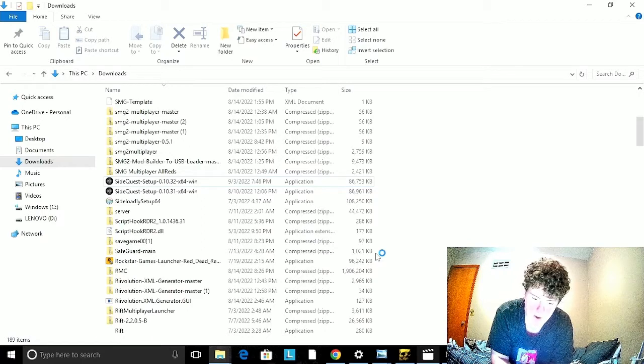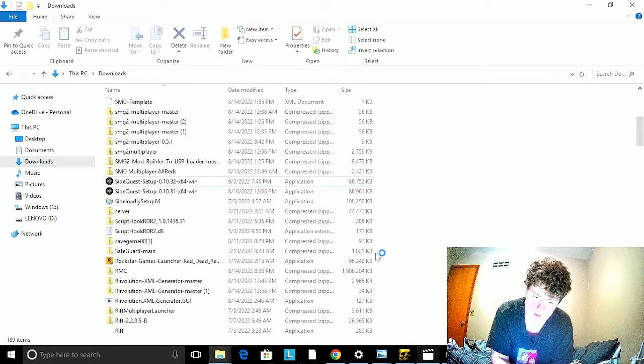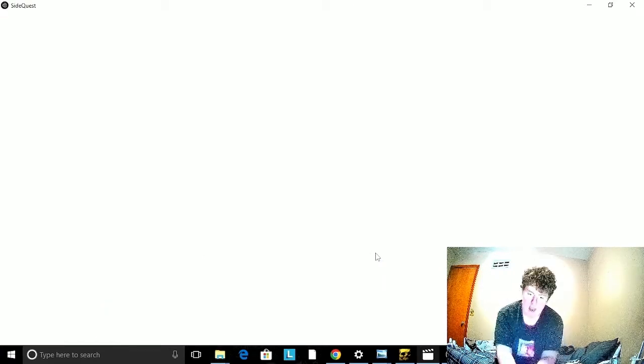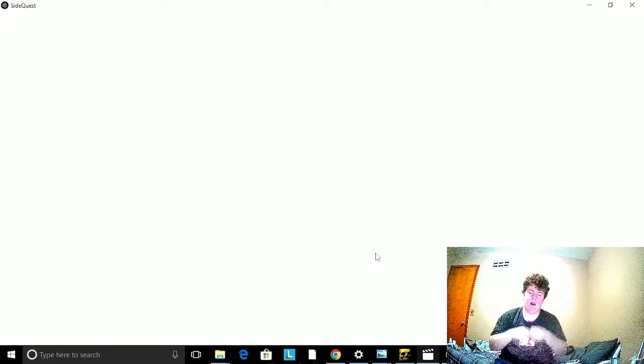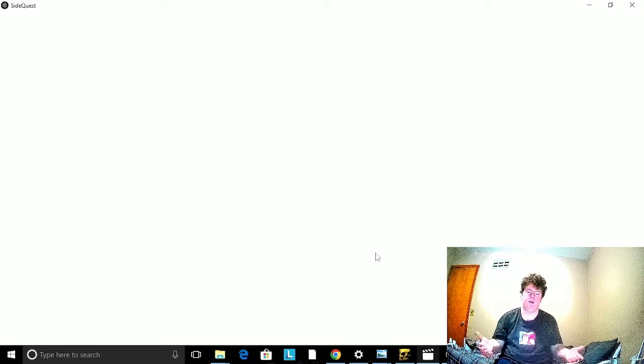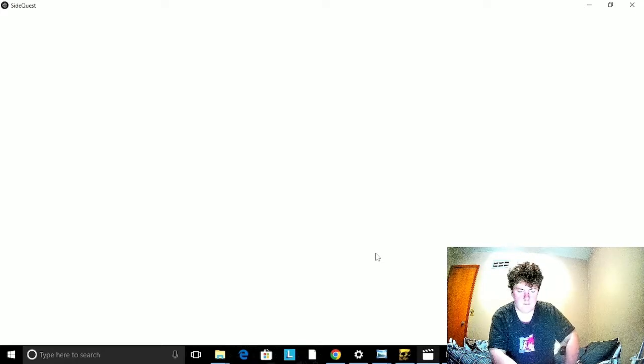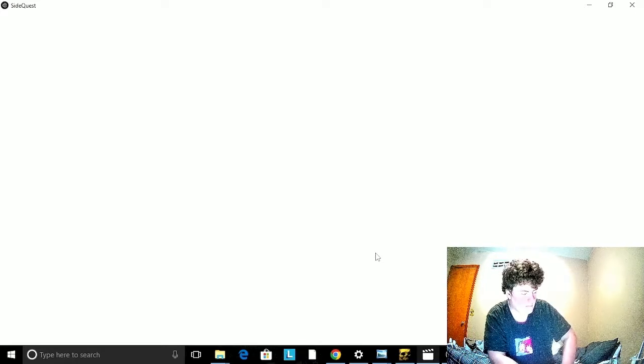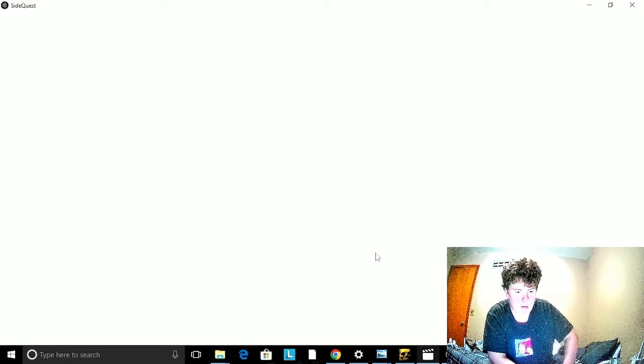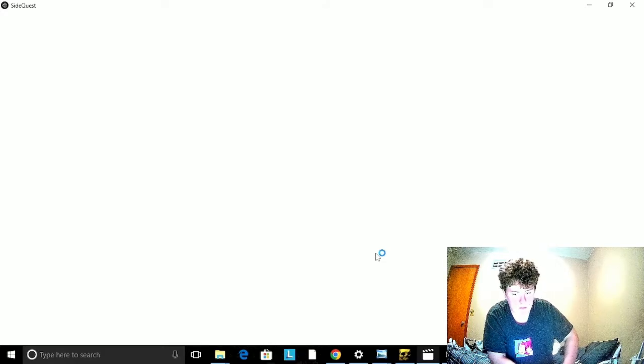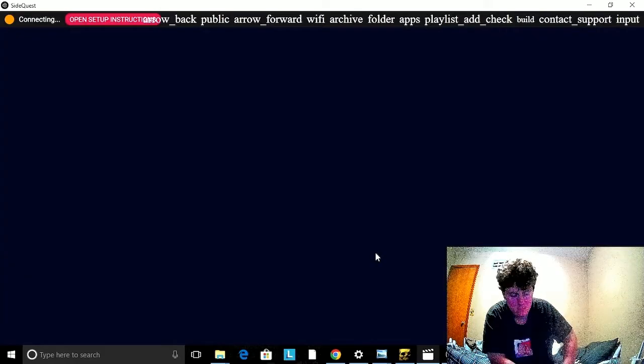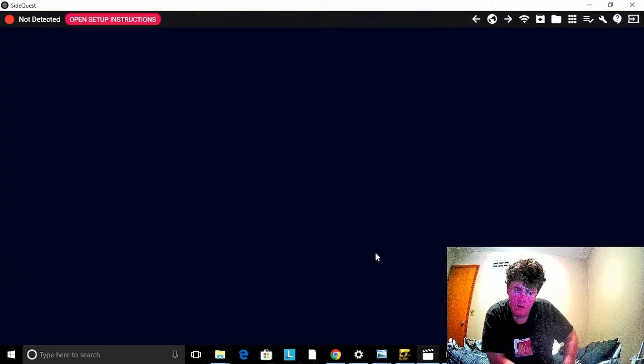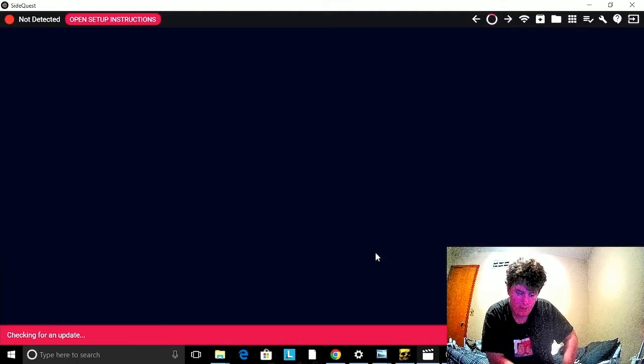Then it'll run SideQuest and you should have the latest version installed. It takes time for it to load up so don't worry if you see some text. It'll check for an update.